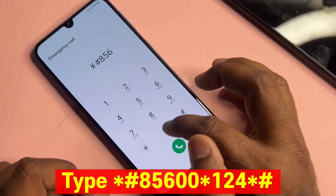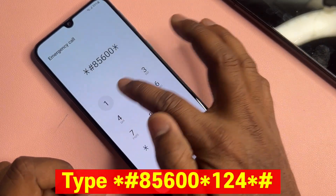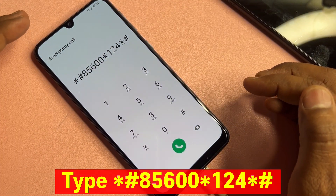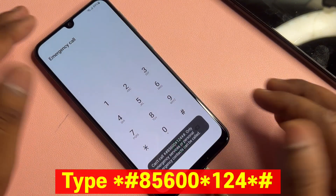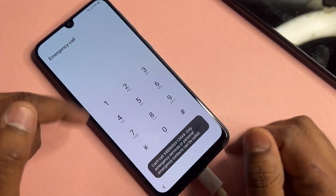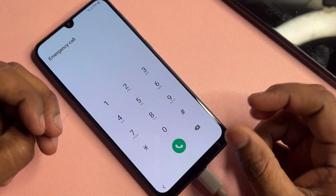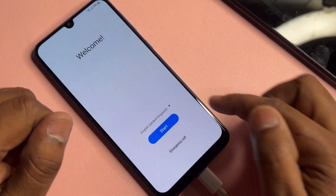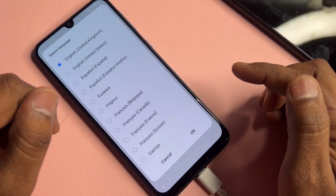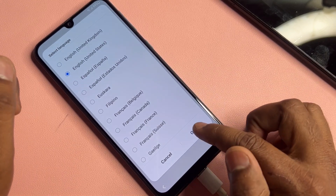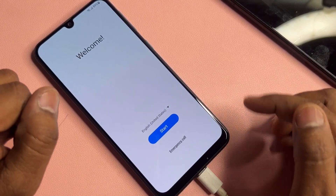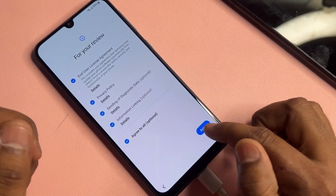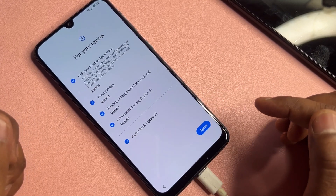...five eight five six double zero star one two one and star hash. Call this code only once, then wait for five seconds — one, two, three, four, five. After that, go back to the home screen and change your language again to English (United States) and click OK. Then click the Start button, agree to all, and click Agree.